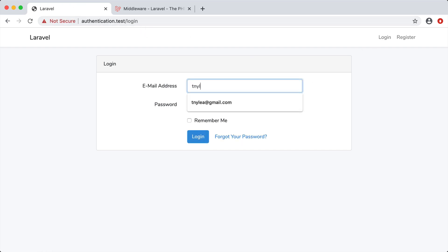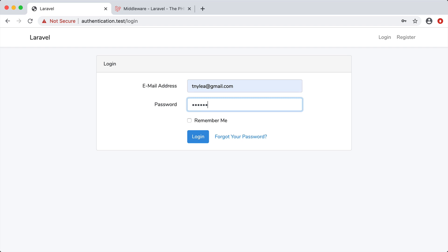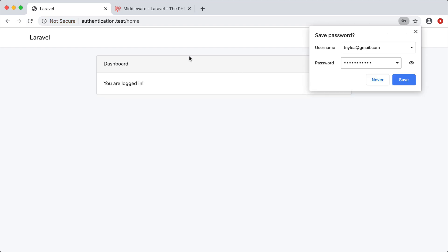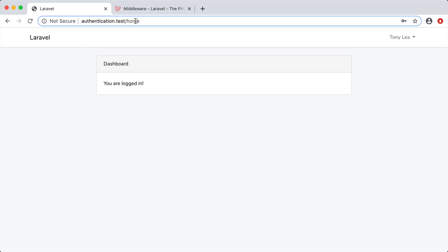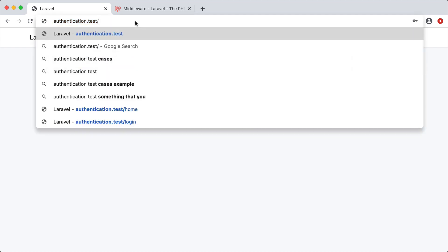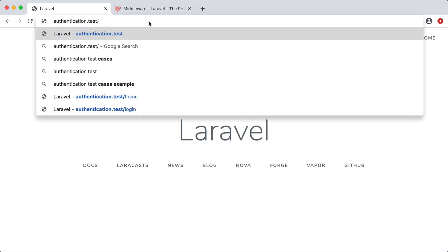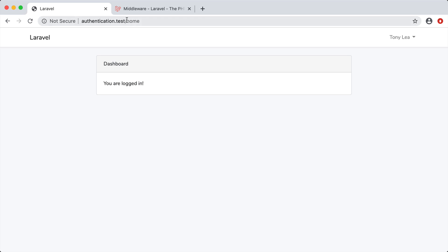I'm going to log in with an account, and you can see we automatically get redirected to the home page. Now if I go to /home I'm allowed to access it. This is a prime example of middleware — if we are not logged in, a middleware is protecting the home route and redirecting the user to login.